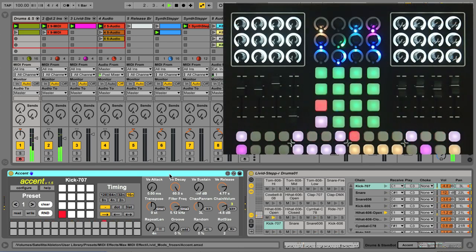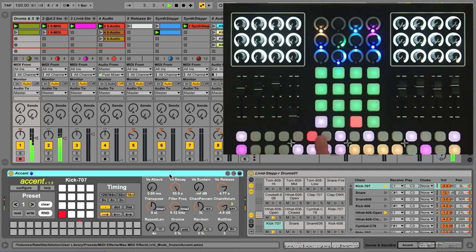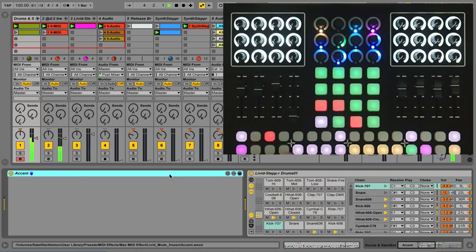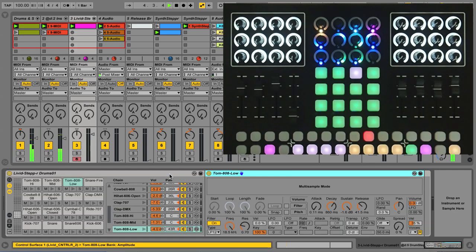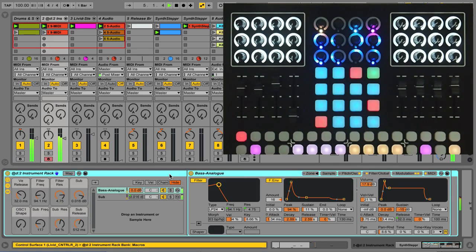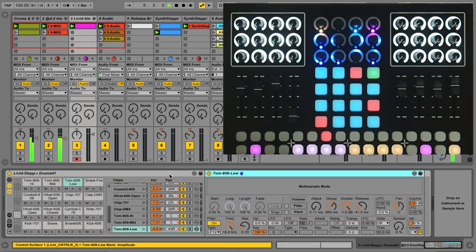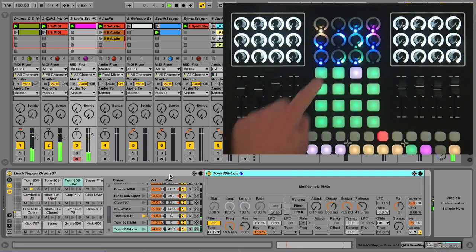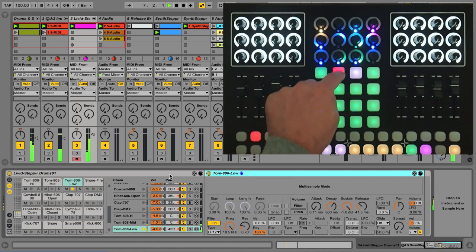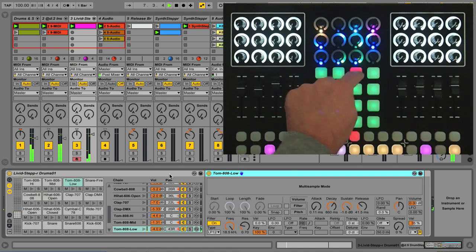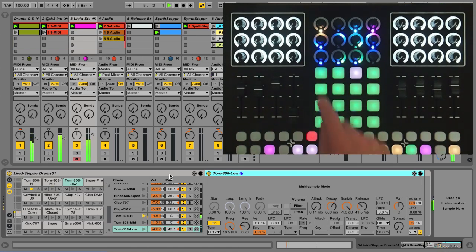When you first load up a set and select the Control R as your control surface, you're immediately ready to sequence. If you're on a MIDI track, you can sequence MIDI notes for a drum rack or a synth. The Control R will adapt as needed, putting your music in your hands.